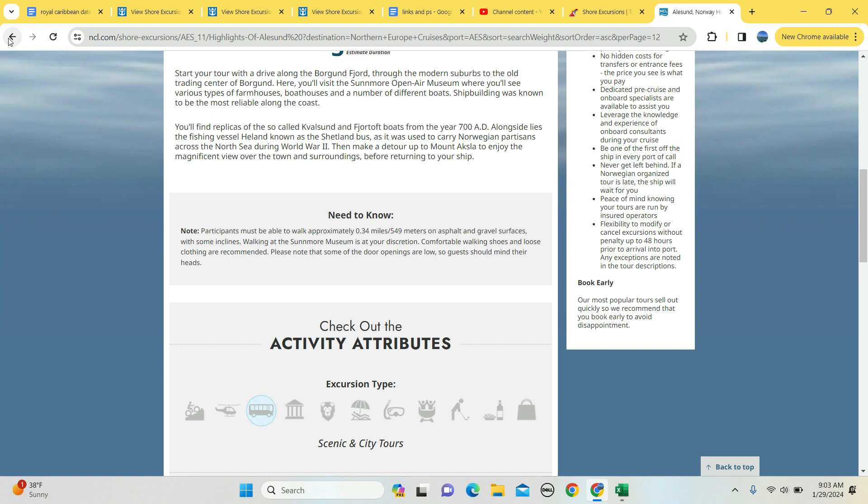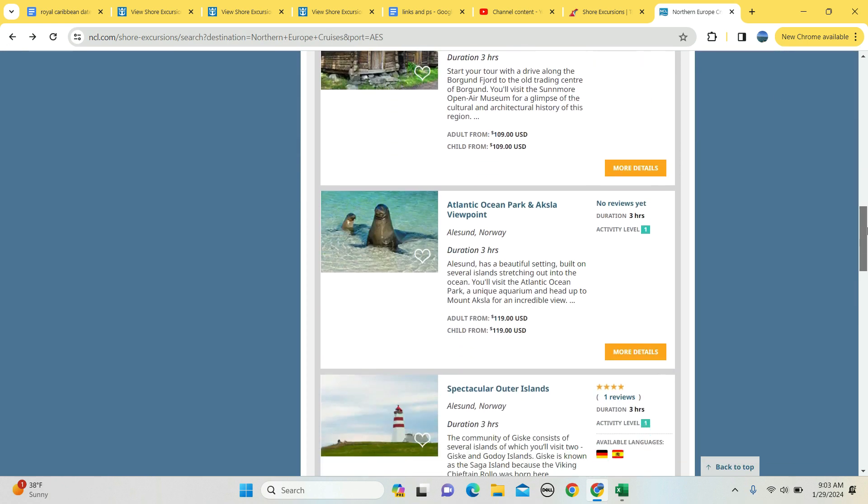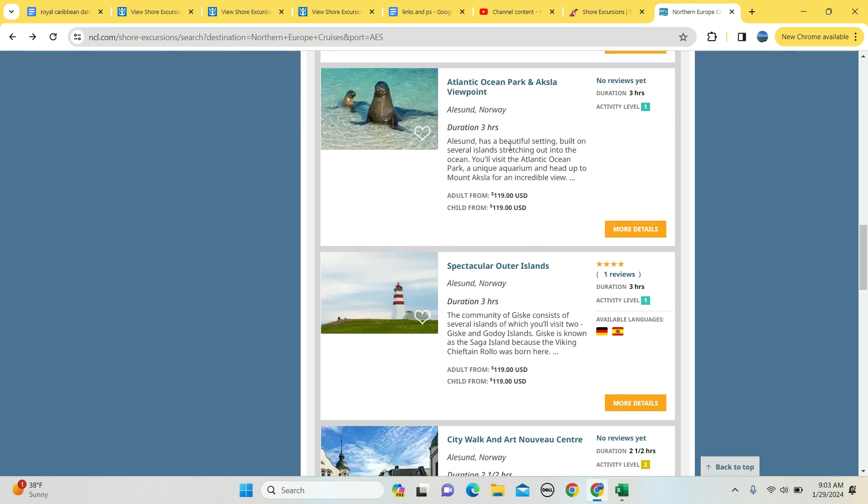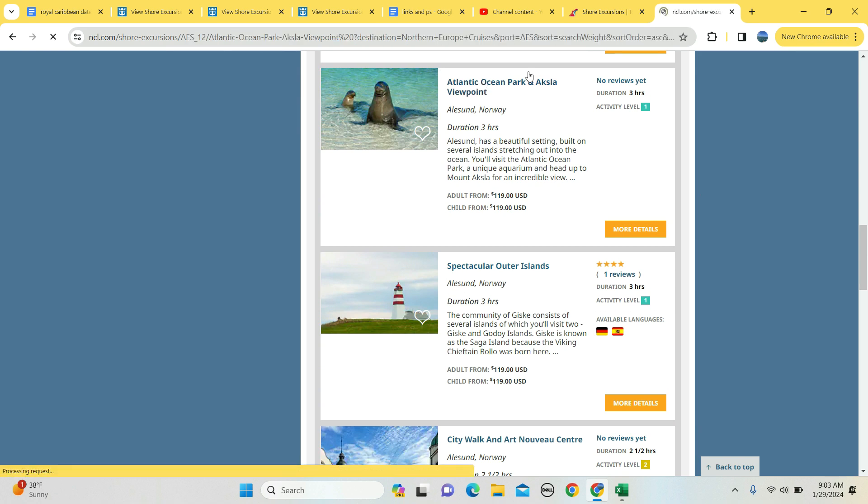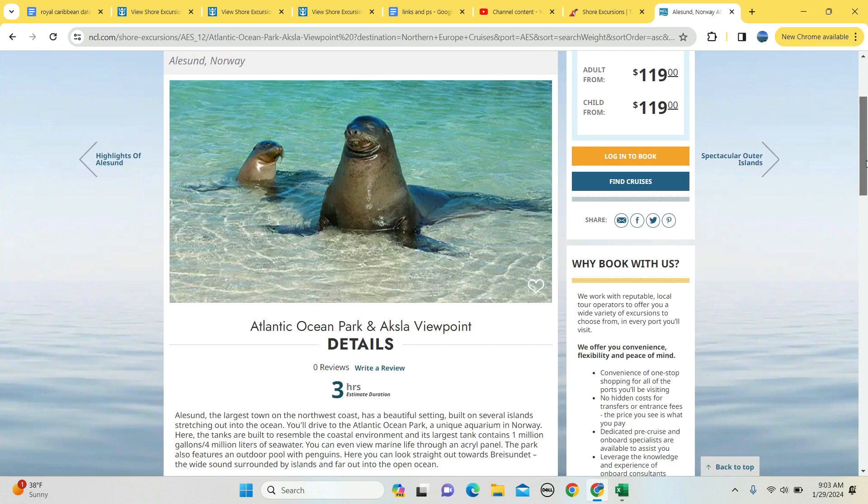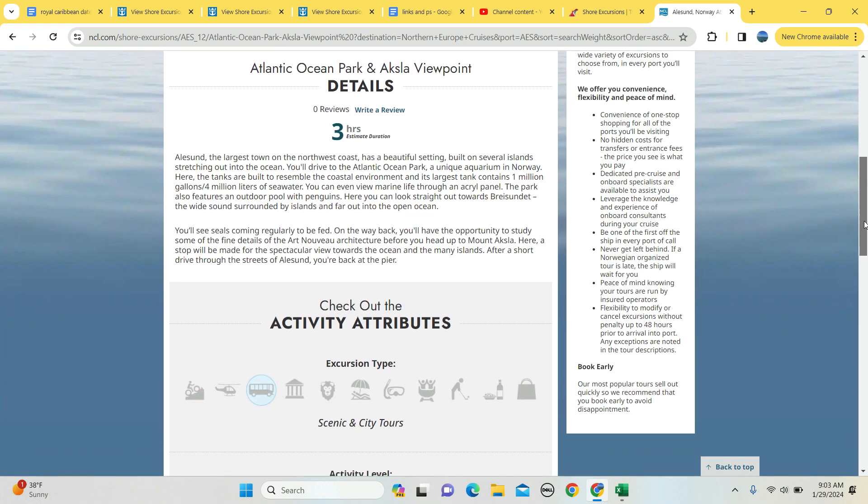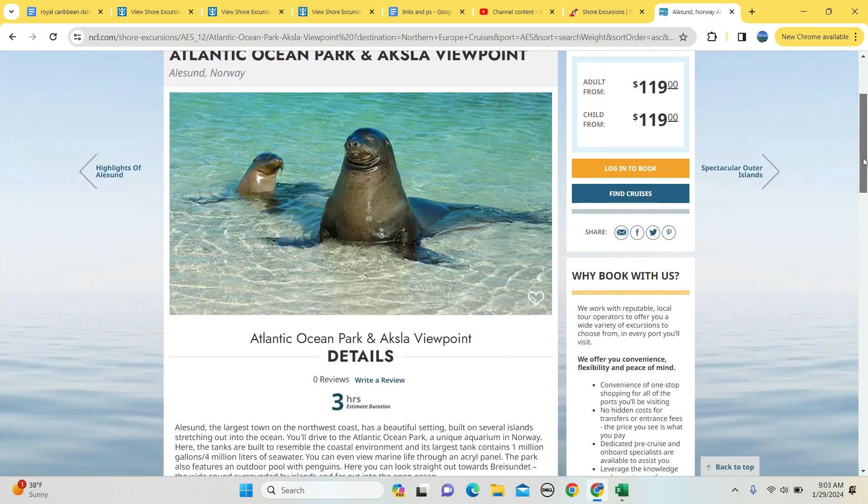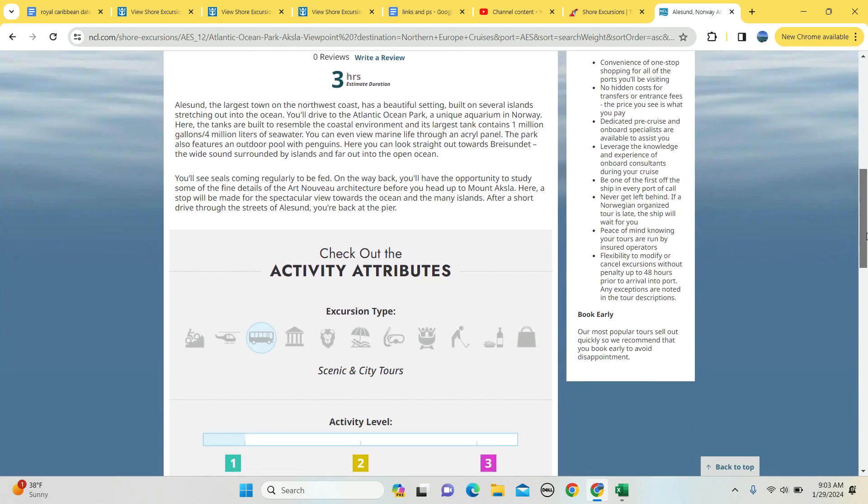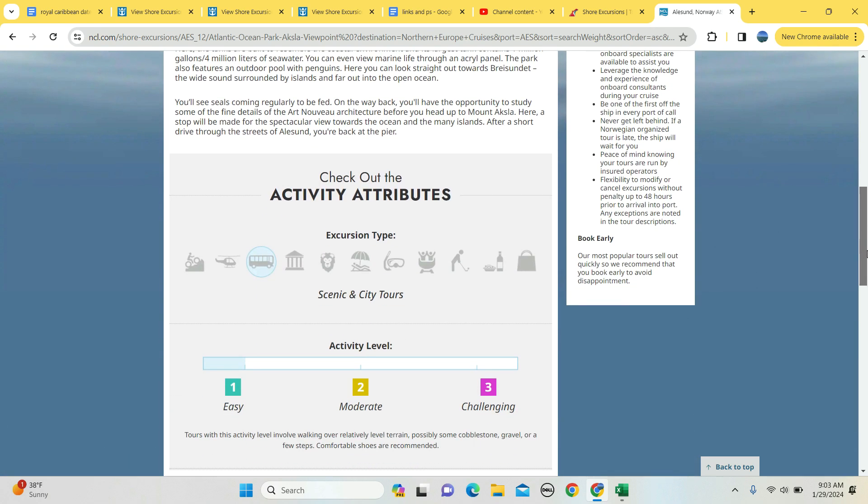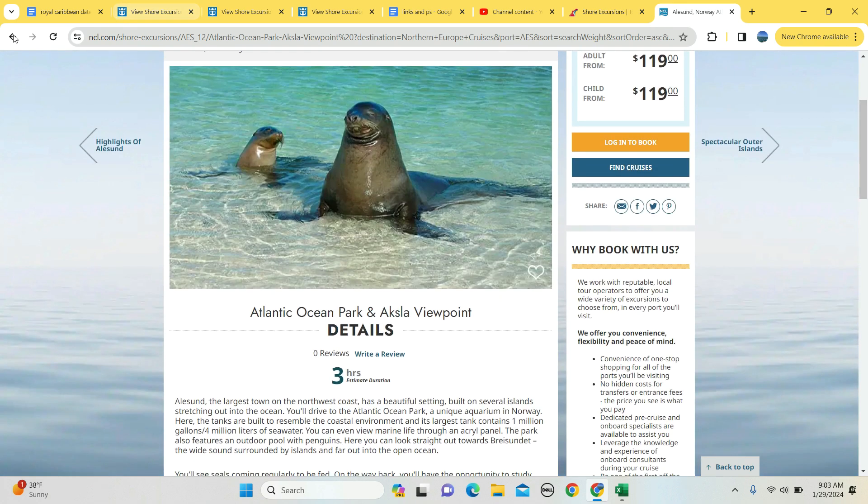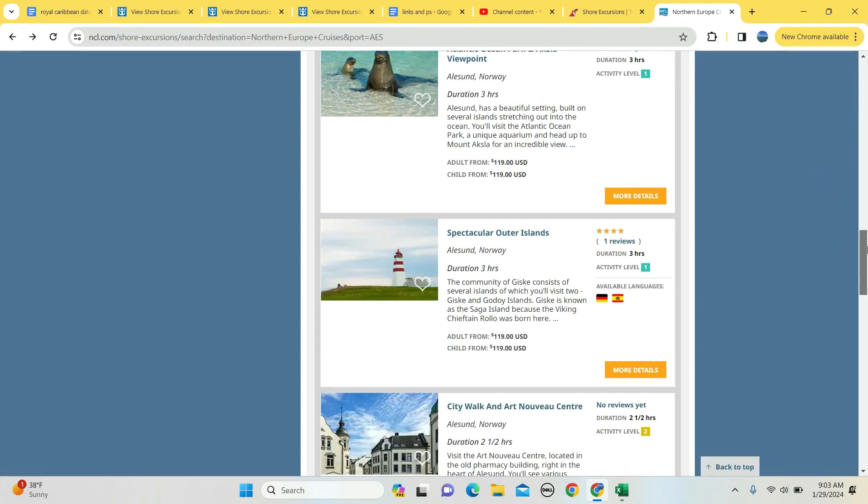And some of the door openings are low, so if you're tall, don't want to get a bump on your noggin. How about Atlantic Ocean Park and viewpoint? Three hours long, $119 for an adult, $119 for kids. You will see sea lions and other sea life that is available. No noted mobility concerns are provided.